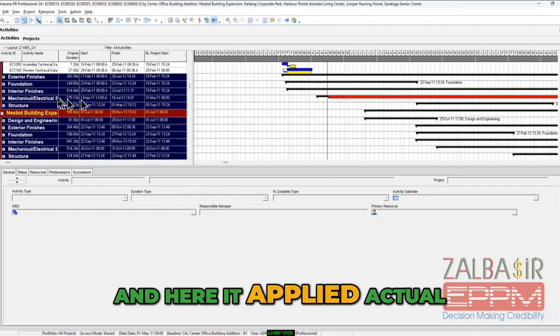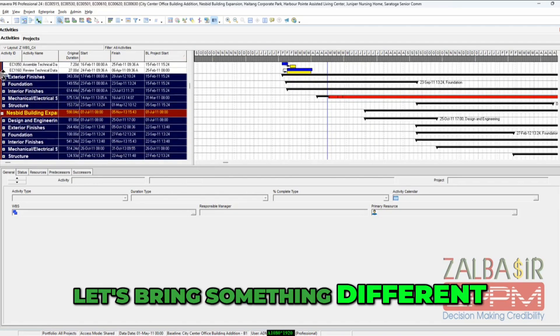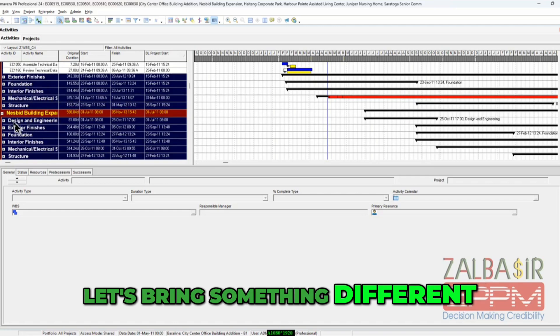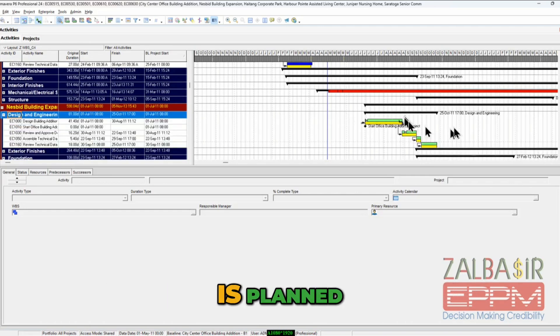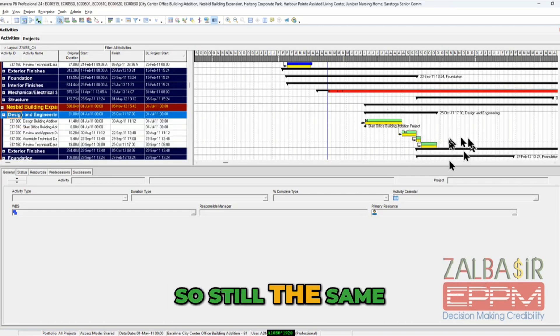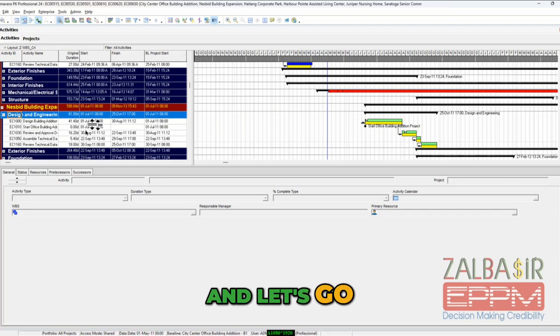Here it applied actual. Let's bring something different, let's bring something which is planned. So still the same and let's...